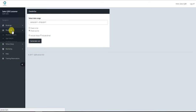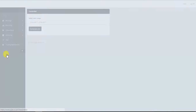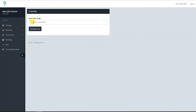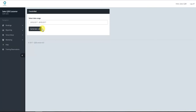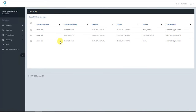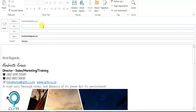You can also do a check-in mail. Select the date range, apply, and generate the list — these are all the customers that will check in within that date range. Select the button on top, create mail, and you can send them a welcome mail to your venue.